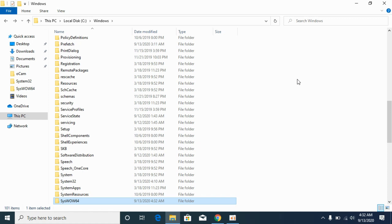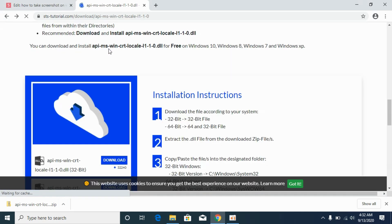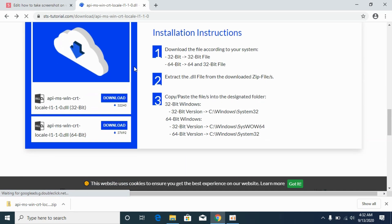Now we will solve the problem for 64-bit operating systems. For that, again go to your download section.